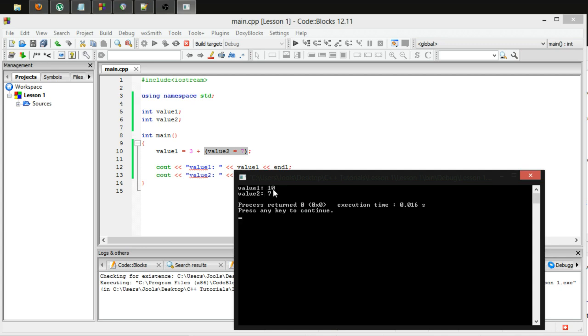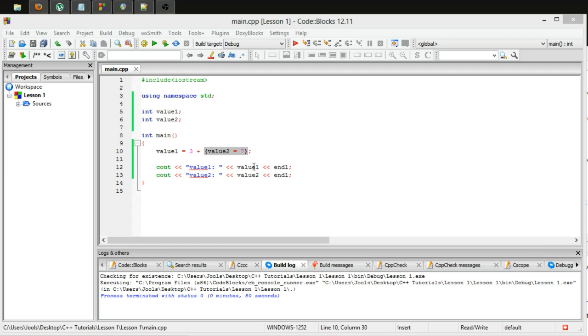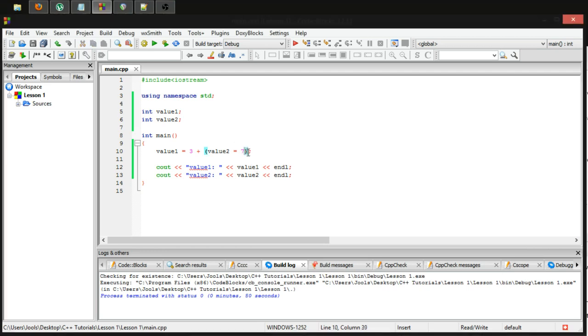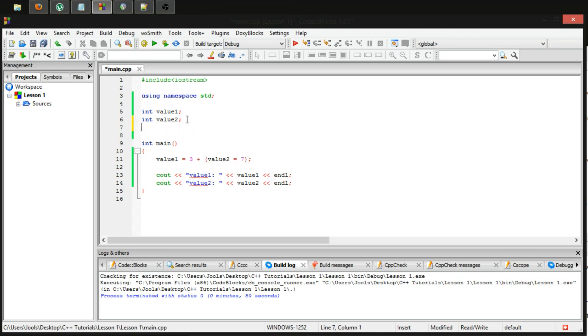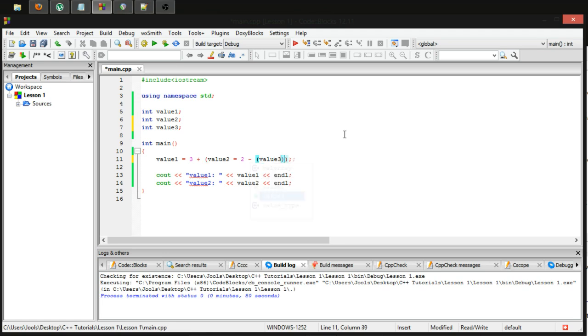So value1 ends up equaling 10. So that's kind of like a way of putting more than one assignment operator in a single statement. Of course, you can do this over many depths of brackets, like you can go very deep with this is what I'm trying to say. So we could set value2 equal to 2 minus, and then set value3 equal to one. And then it would execute all those statements in the order that I specified.